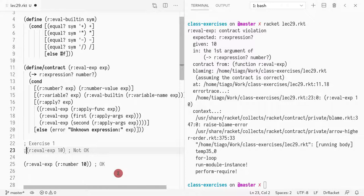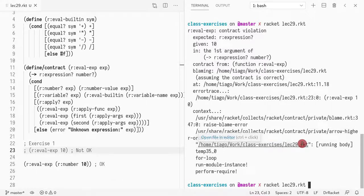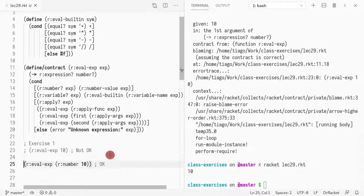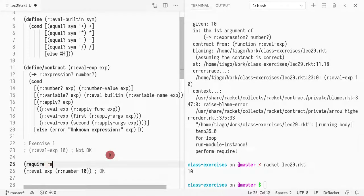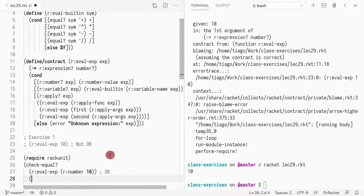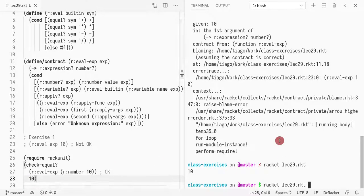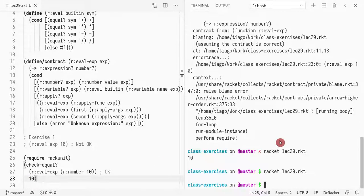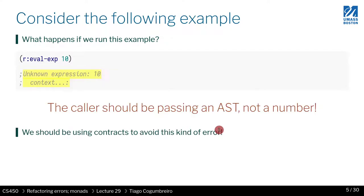The second example should pass flawlessly, and indeed I do get a number back. I can even require rackunit and confirm my assumptions by doing check-equal to verify that this should return 10.